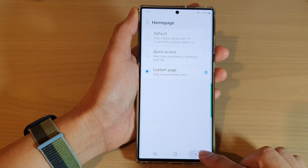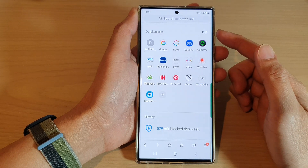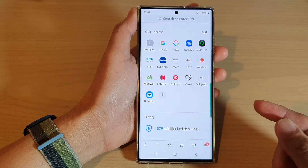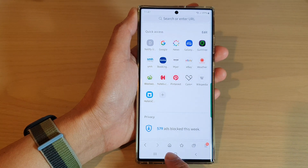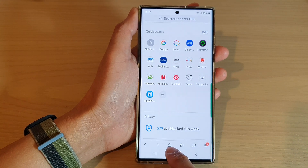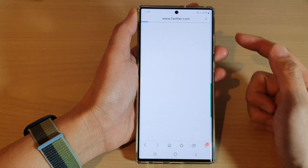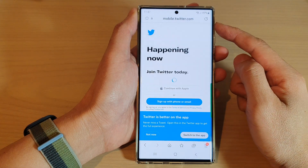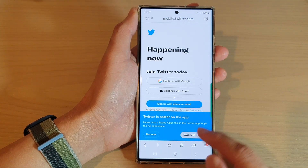Then tap on the back button to go back to your browser. Whenever you need to go to that URL, you just have to tap on the default home button here, and that will take you to the URL that you have set. And that's it.